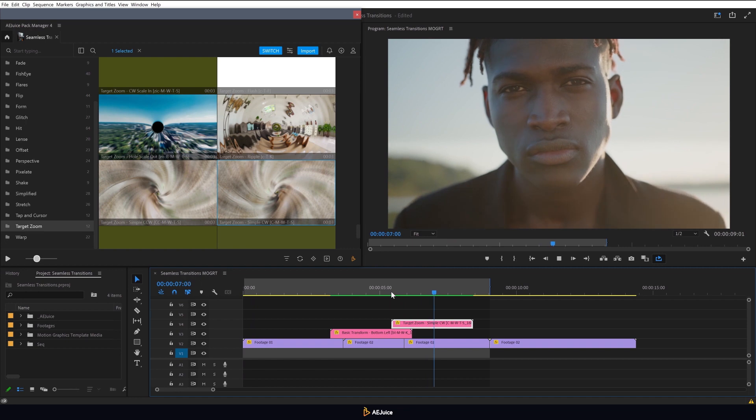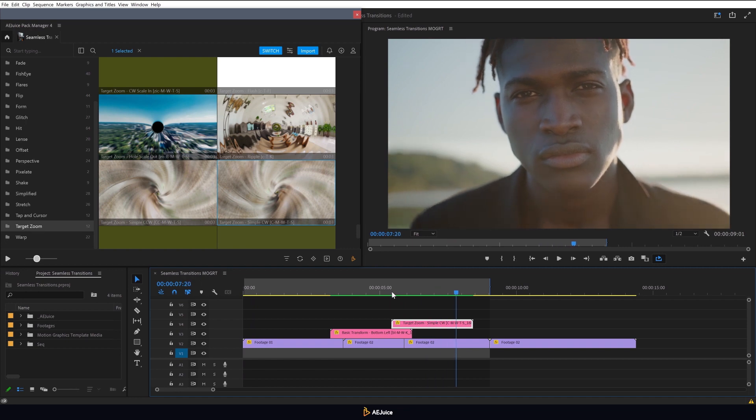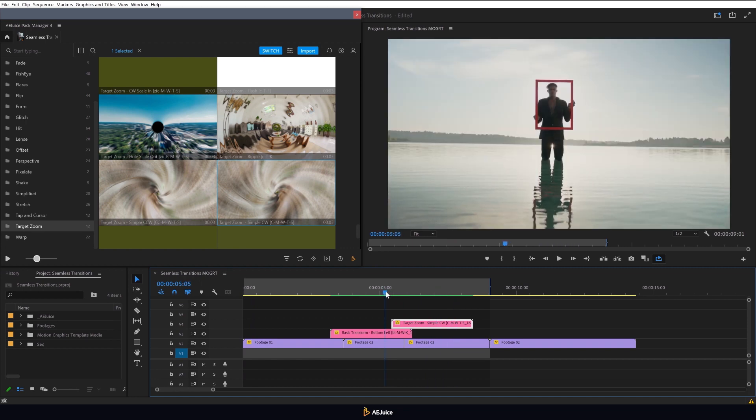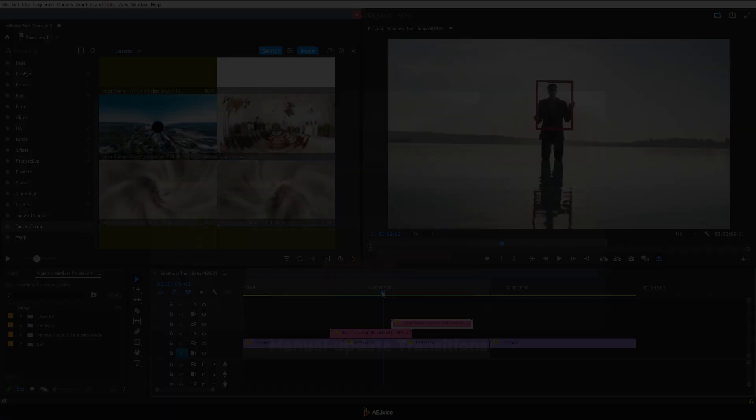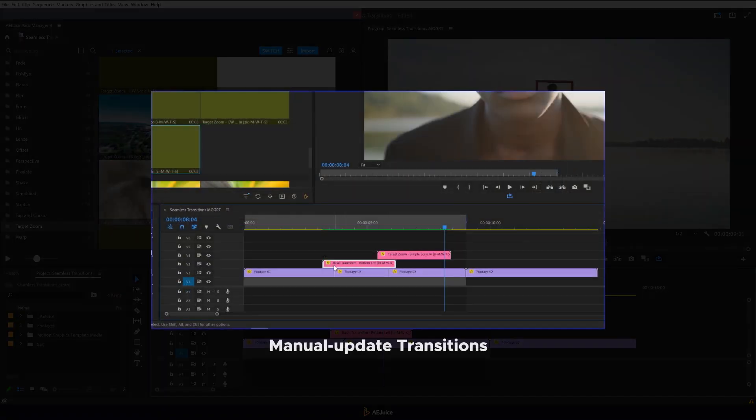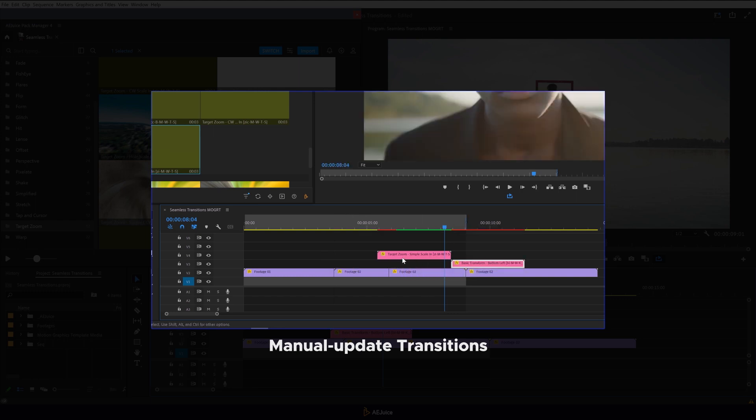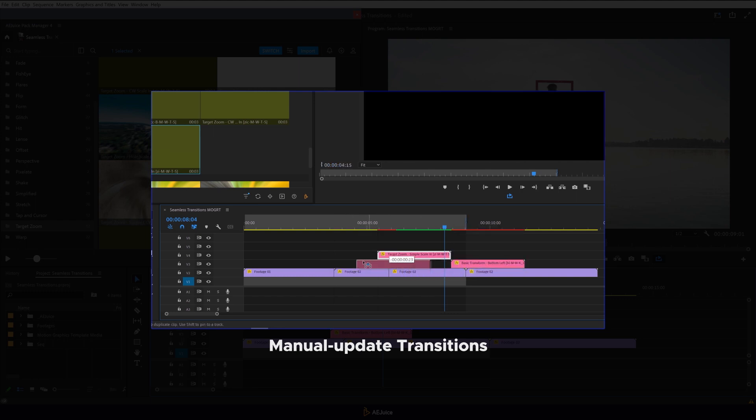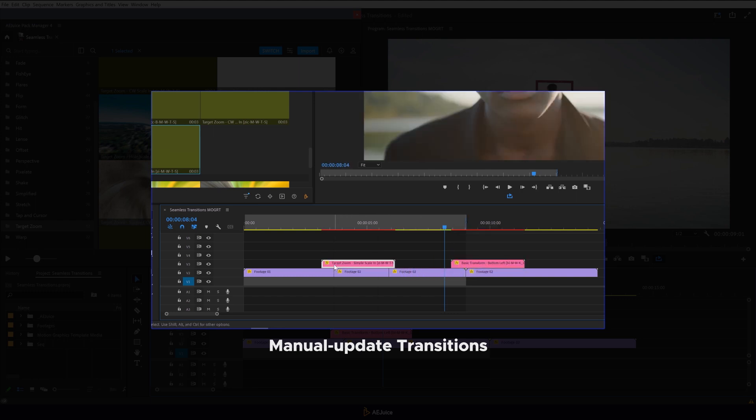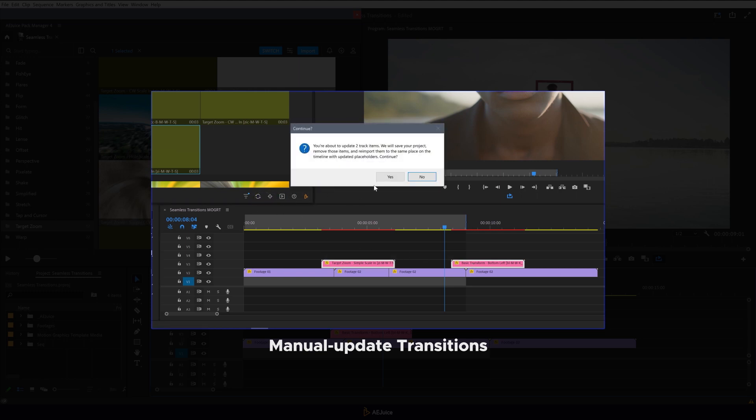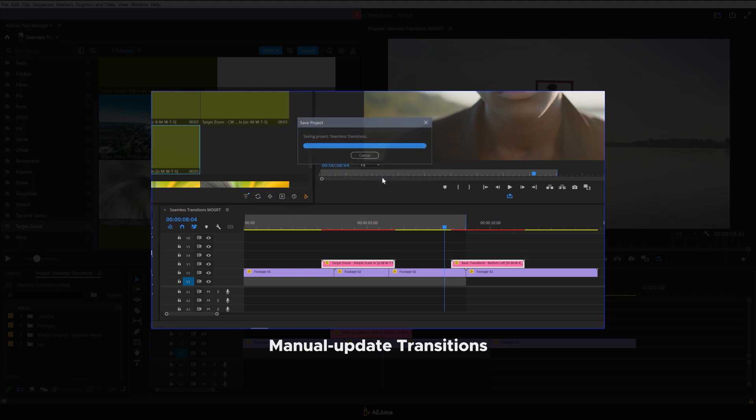With just two clicks, we've achieved the perfect target zoom transition. If during editing, you decide to move the transition points or duplicate a transition, no problem. Just click on this icon and the plugin will automatically update the transitions.